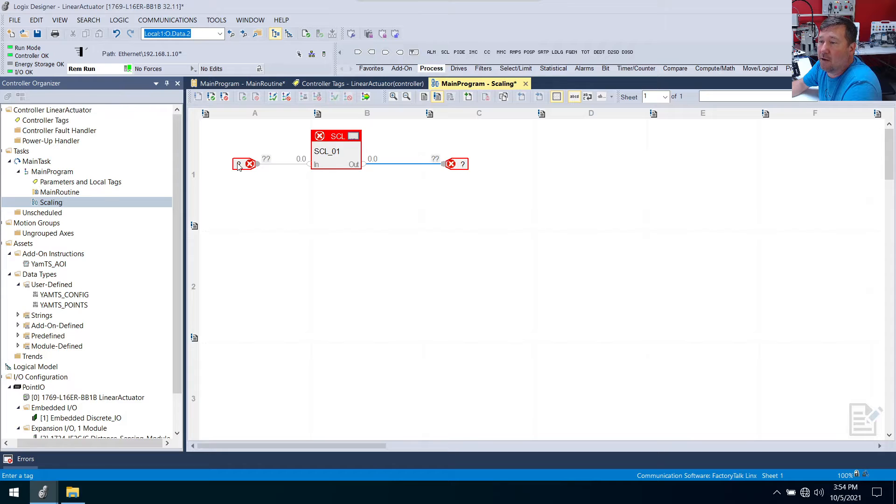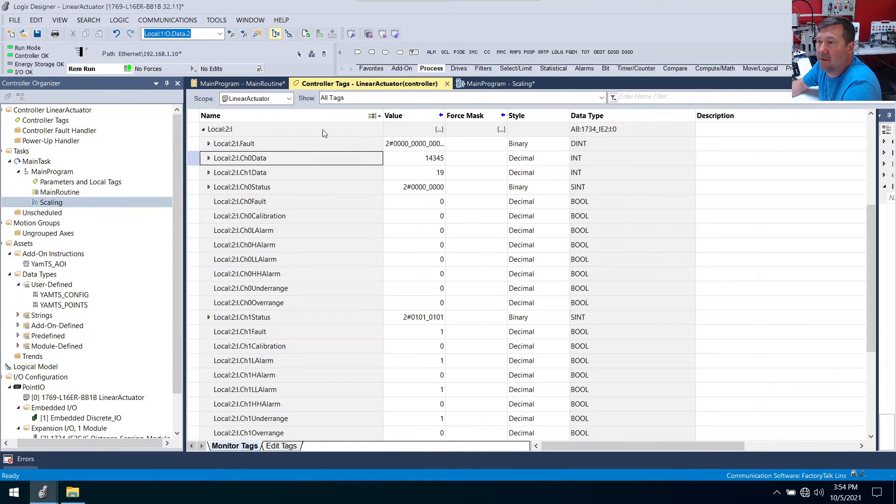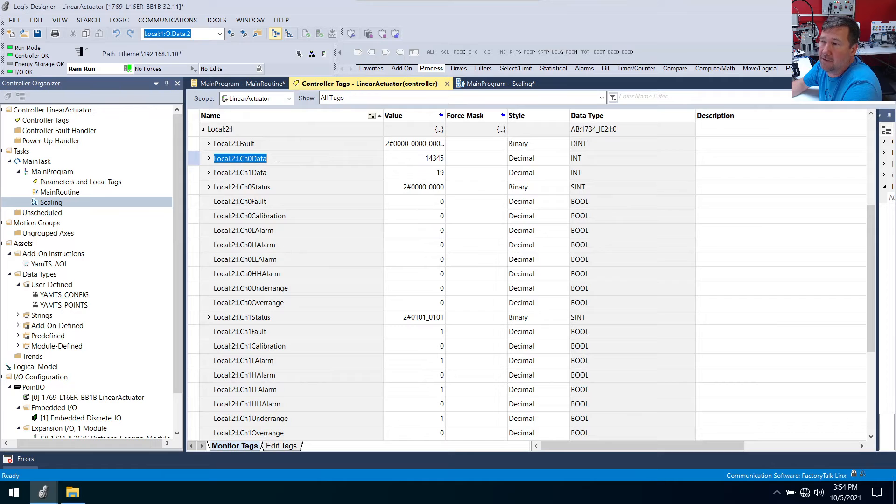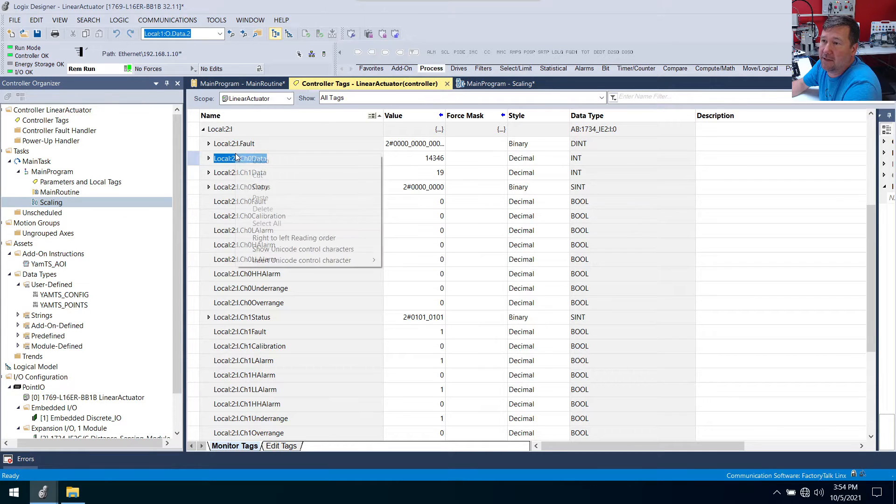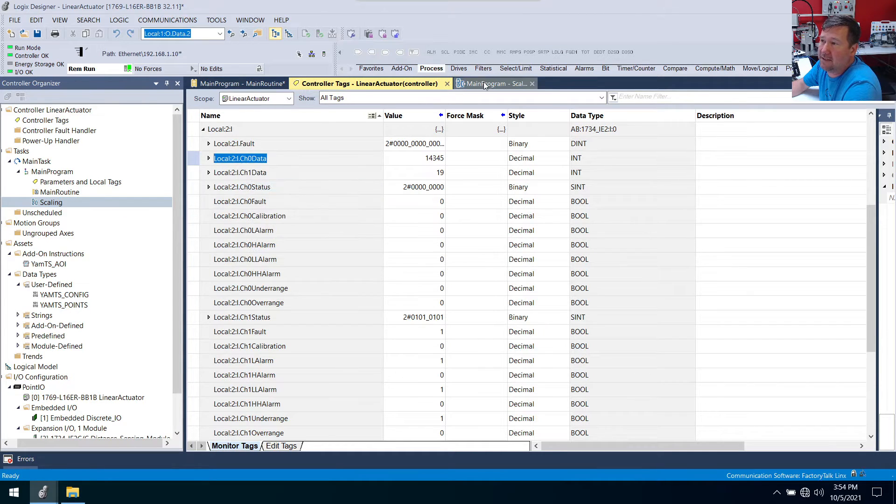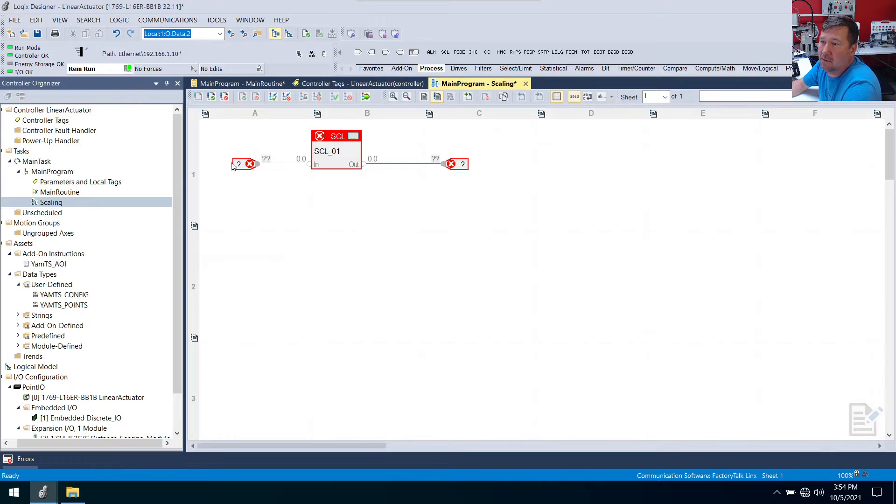So now we're going to put connectors between those. And for our input it's going to be that analog value that we found right here. So you can either use your drop down and find it, or you could highlight it right here and you could copy it and paste it.